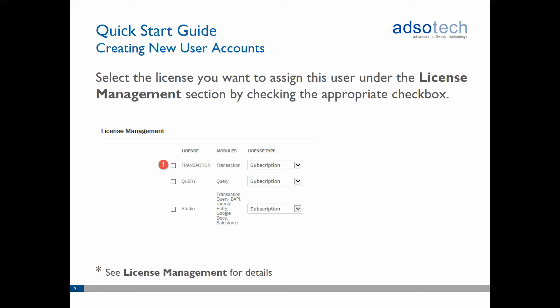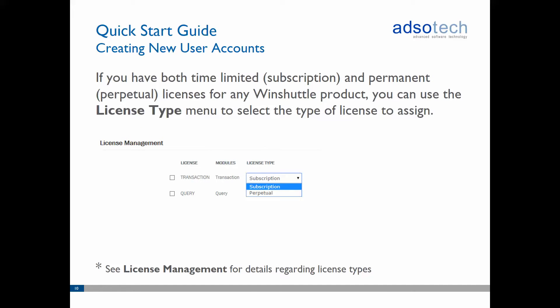Then scroll down to the License Management section. You can use the checkboxes and drop-down menus here to select a Windshuttle software license that you wish to assign to this new user. The license type selection allows you to choose between limited, subscription, and permanent licenses, in case you have both types of licenses available.